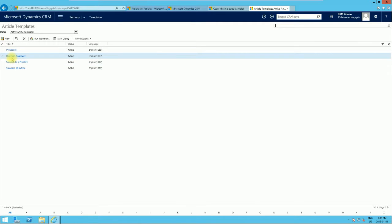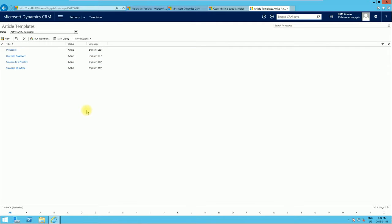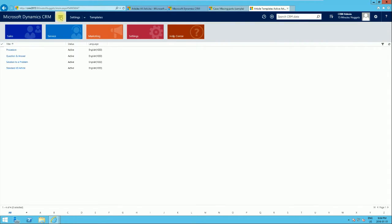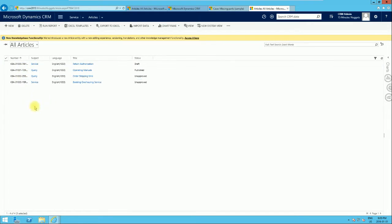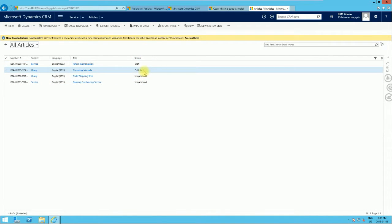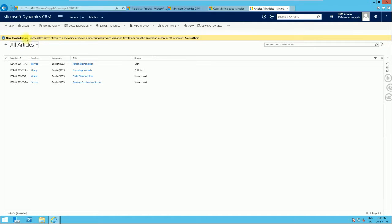Next, we'll cover how to create an article. To create an article, we go to the Service work area, click on Service, and under Collateral we see Articles. You can see the status of existing articles listed there.